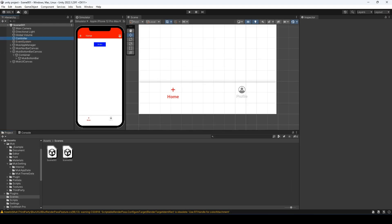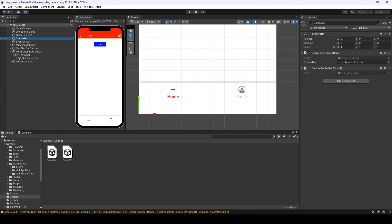Select the controller object and drag the bottom bar object to the field we just created. Do the same for the profile scene too.